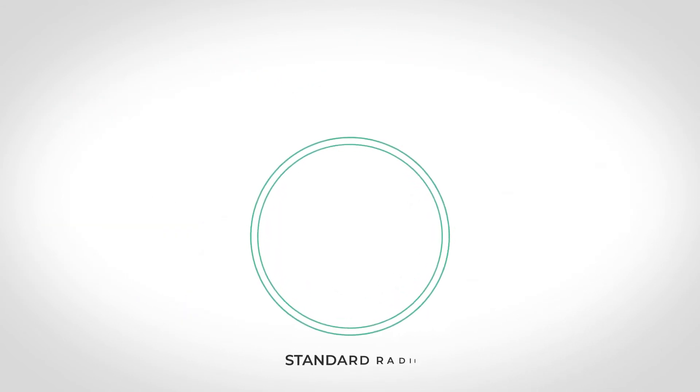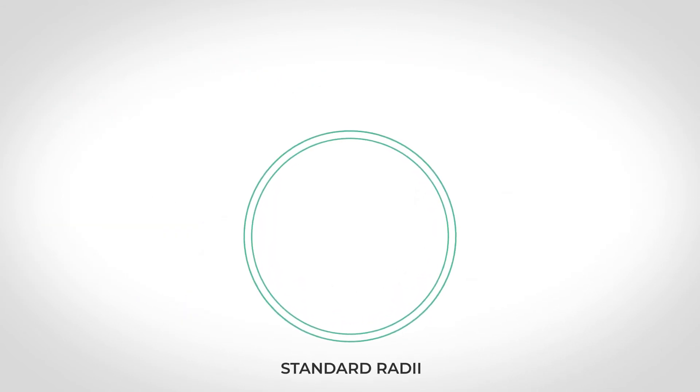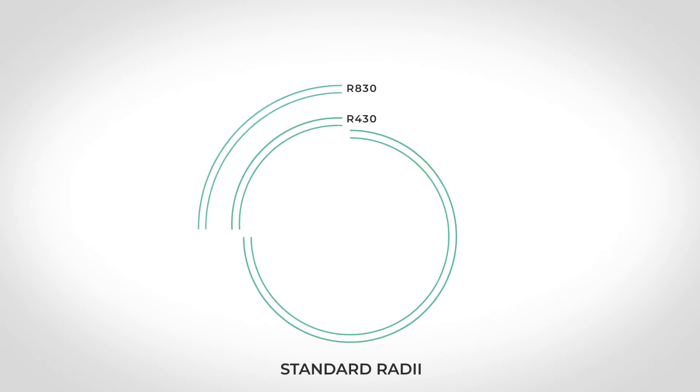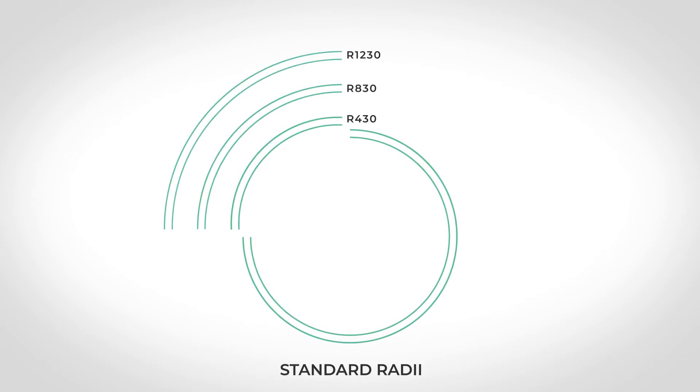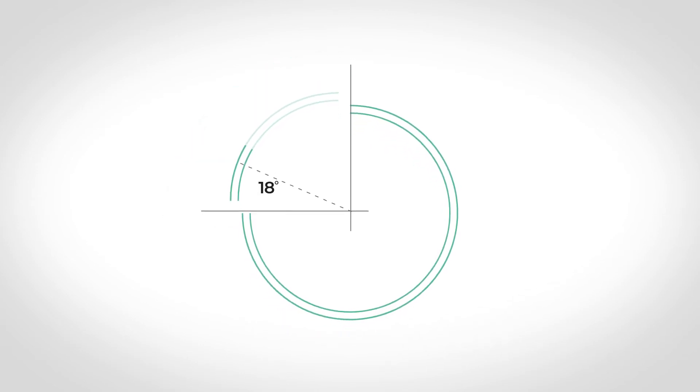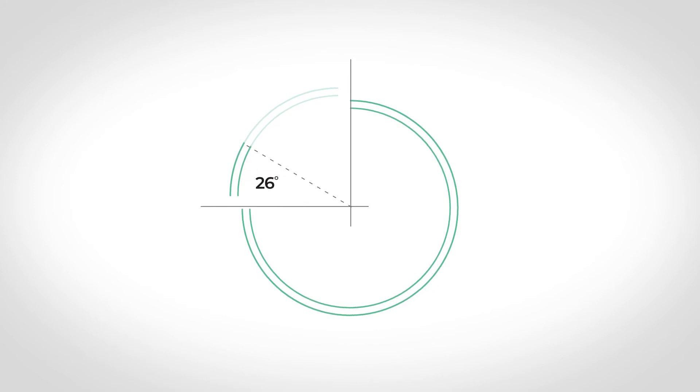The Loop series standard radii are 430, 830 and 1230 millimetres with a minimum arc angle of 30 degrees.